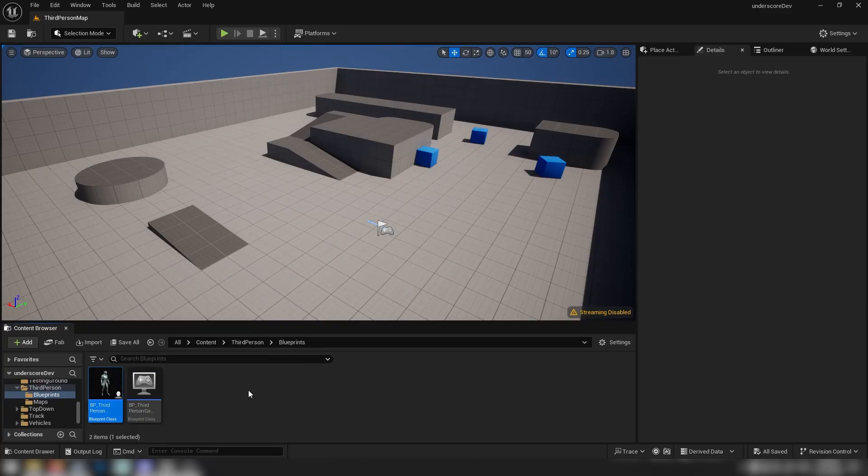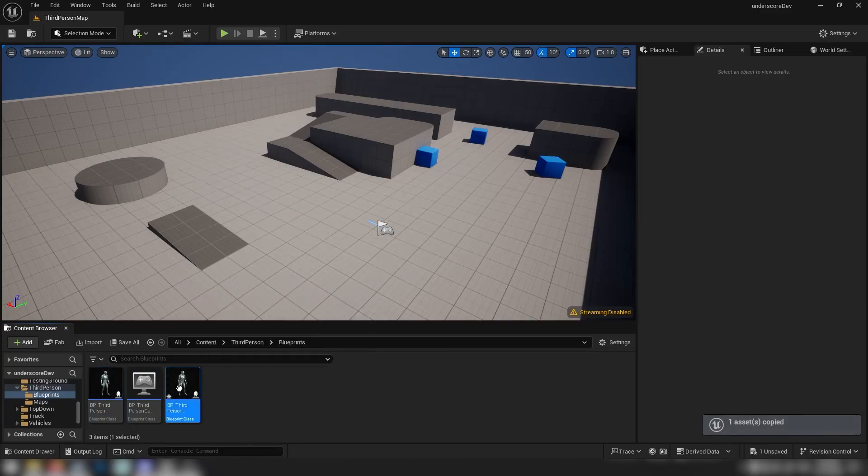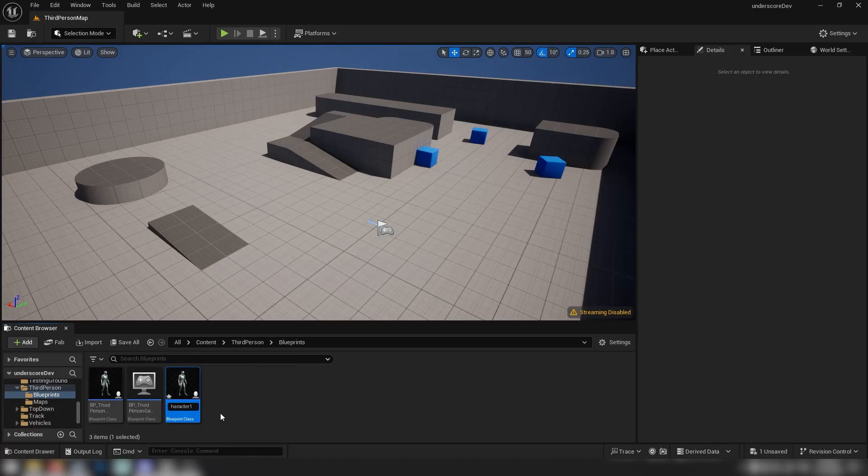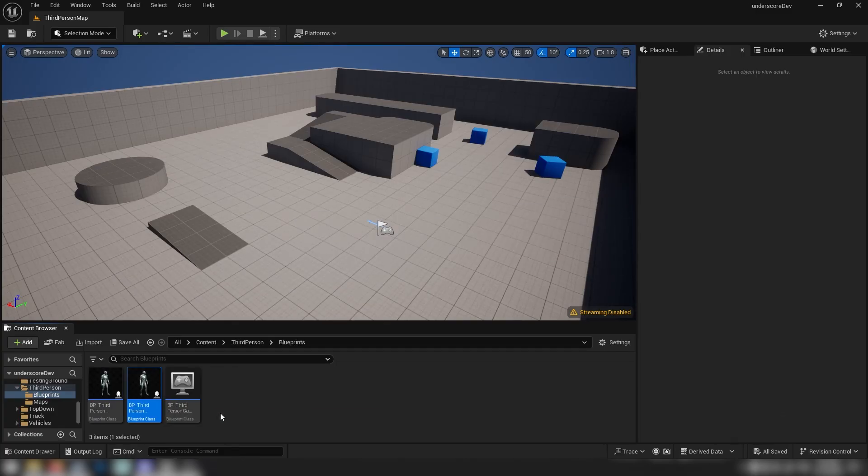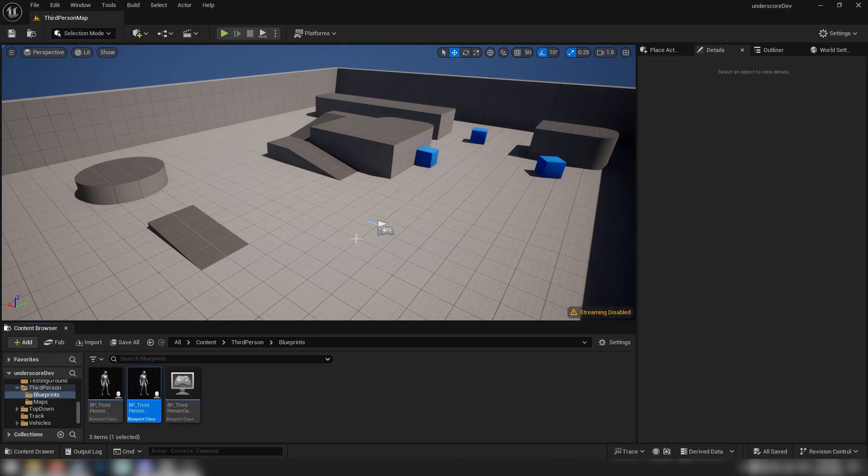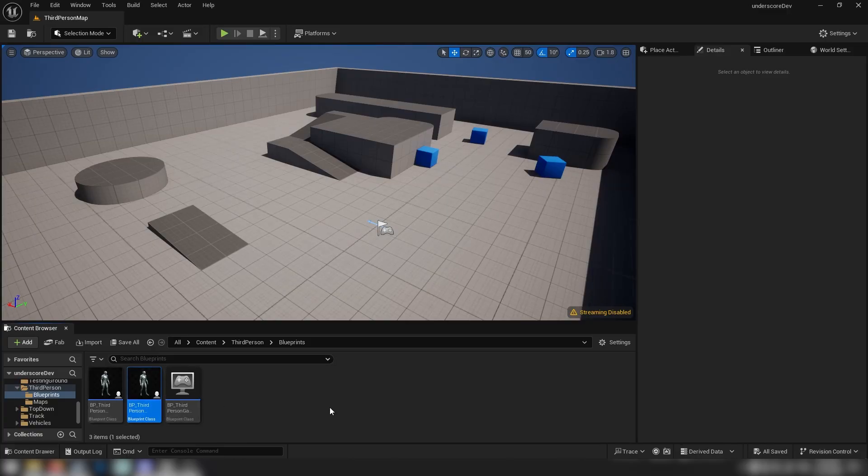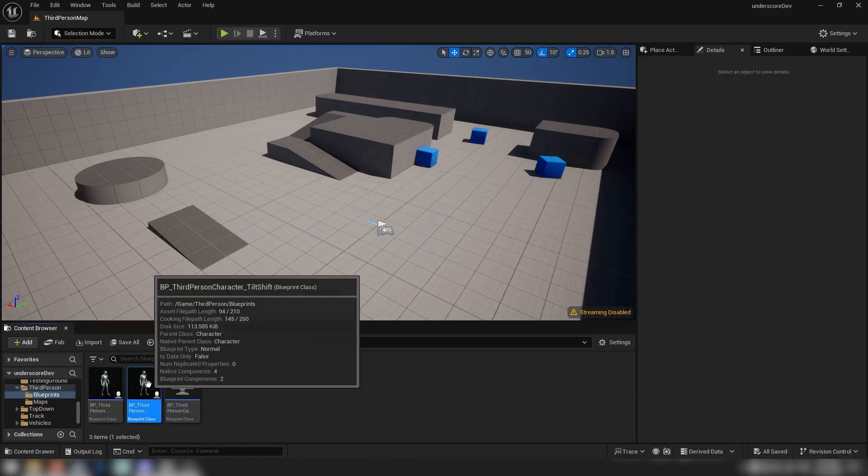We have our third person character. We're just going to Ctrl+C and Ctrl+V to make a fresh one. Click on the text so we can rename it. I'm just going to put tilt shift at the end. Of course, you can also adapt this for your own characters in your own games. It's just very simple camera trickery. I would recommend duplicating your character first just to preserve your code, make a little local backup so that you don't break anything.